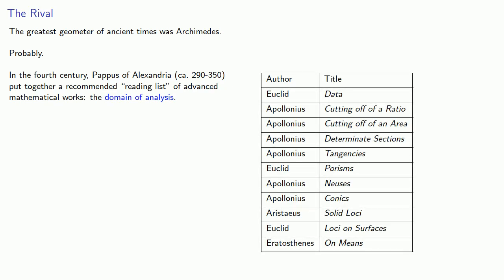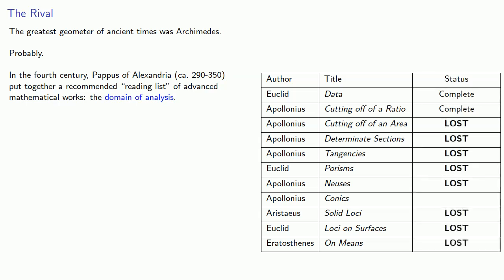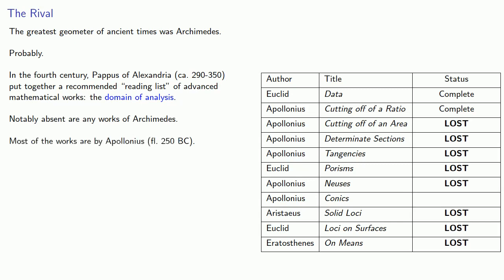Unfortunately, most of them have been lost to history. And if you look over these works, there are two things that are immediately apparent. Notably absent are any works of Archimedes. And most of these works are by Apollonius, Archimedes' contemporary, who lived around 250 BC.